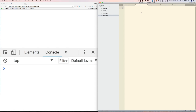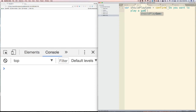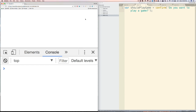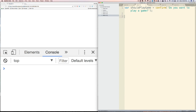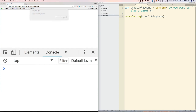I'm going to explain it as we go. So first, let's create a variable called var shouldPlayGame. This is just going to be a confirm dialog. What this variable will do is hold the value of what the user enters into the confirm dialog. Let's say: 'Do you want to play a game?' If we refresh our browser, you'll see a confirm dialog with an OK or Cancel.